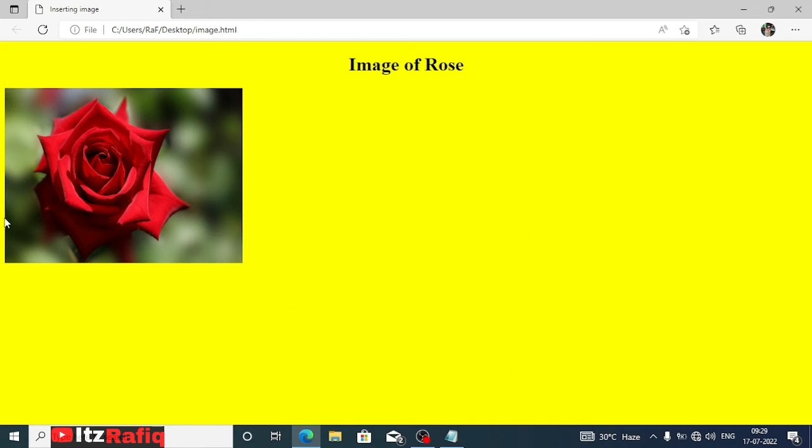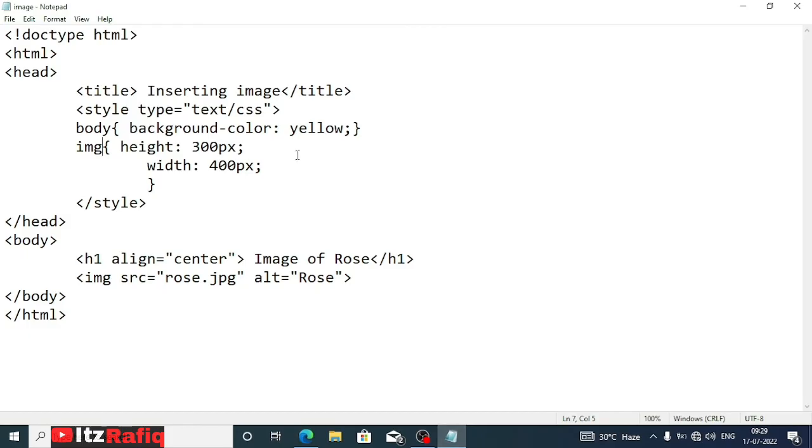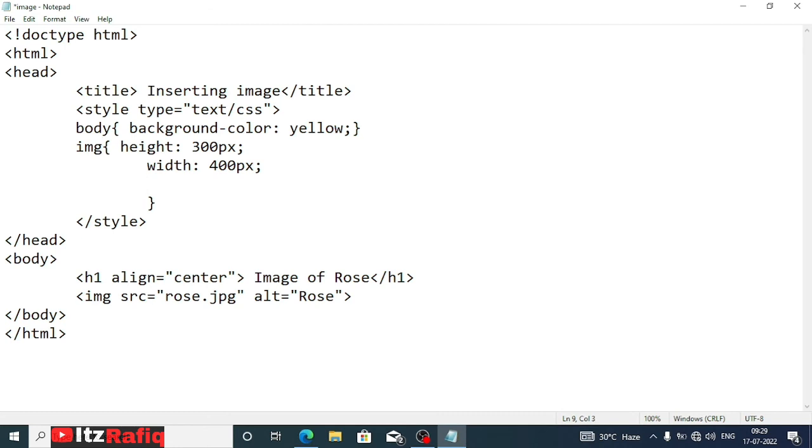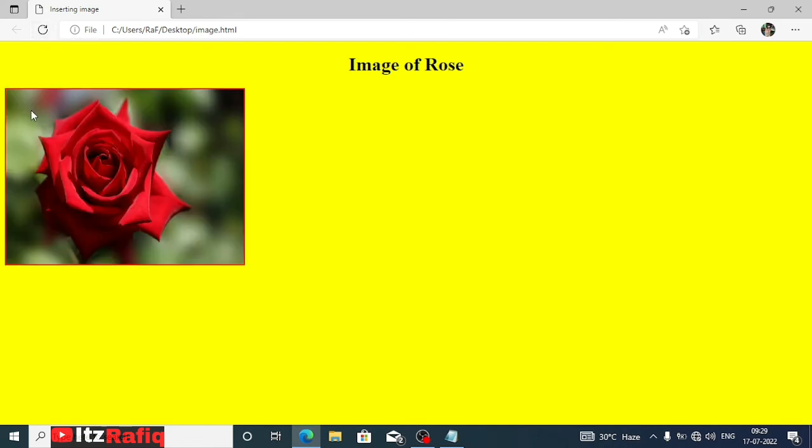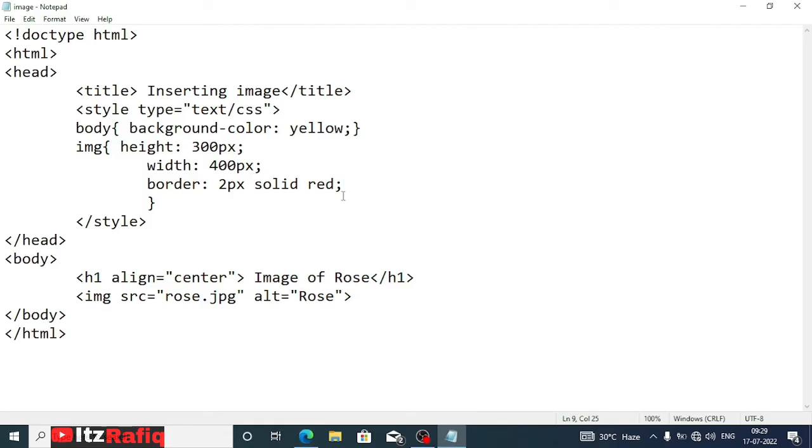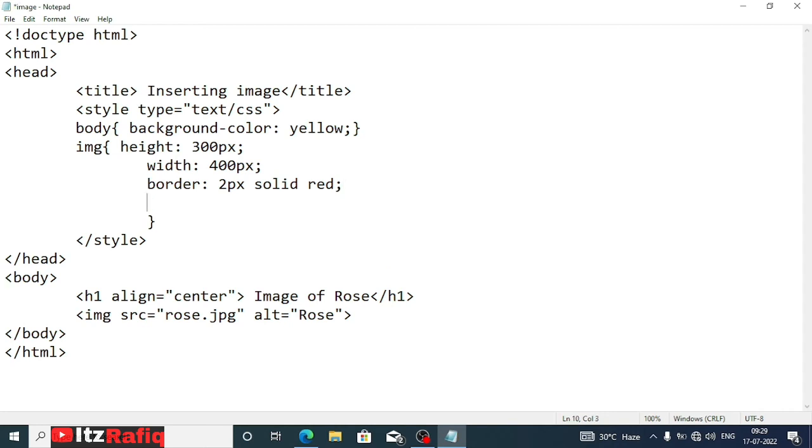Now if I want to give a border around the image then I can do that. After height and width I can write one more line, that is border. Then I will write the thickness of the border, suppose 2 pixels, then solid. Solid means the style of the border, and the color name, suppose the color is red. Now let's see the difference. Go to the page and reload it. You can see one red color border around the image.